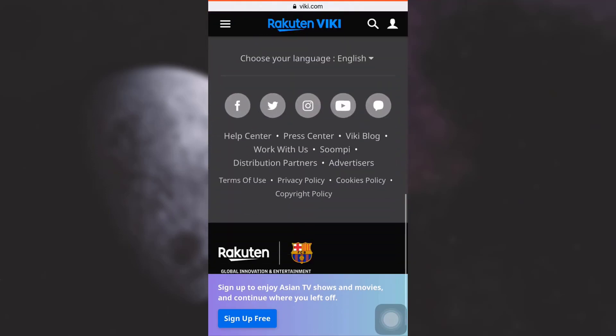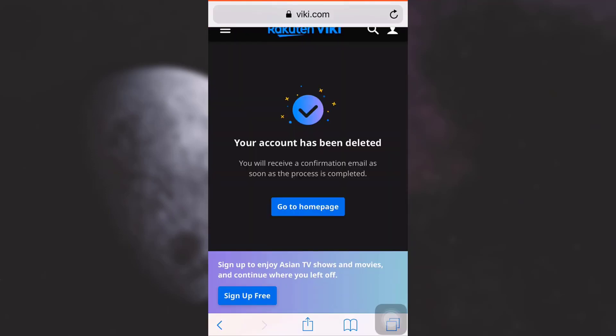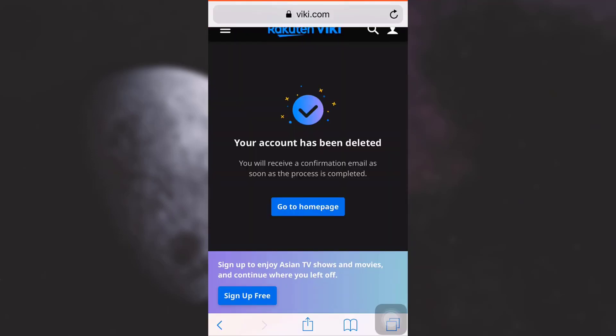And then here you go. It says that your account has been deleted and that I will receive a confirmation email as soon as the process gets completed. So this is how it's going to take at least about 30 days for the process to get completed and my account will be permanently deleted along with the deletion of all my data.